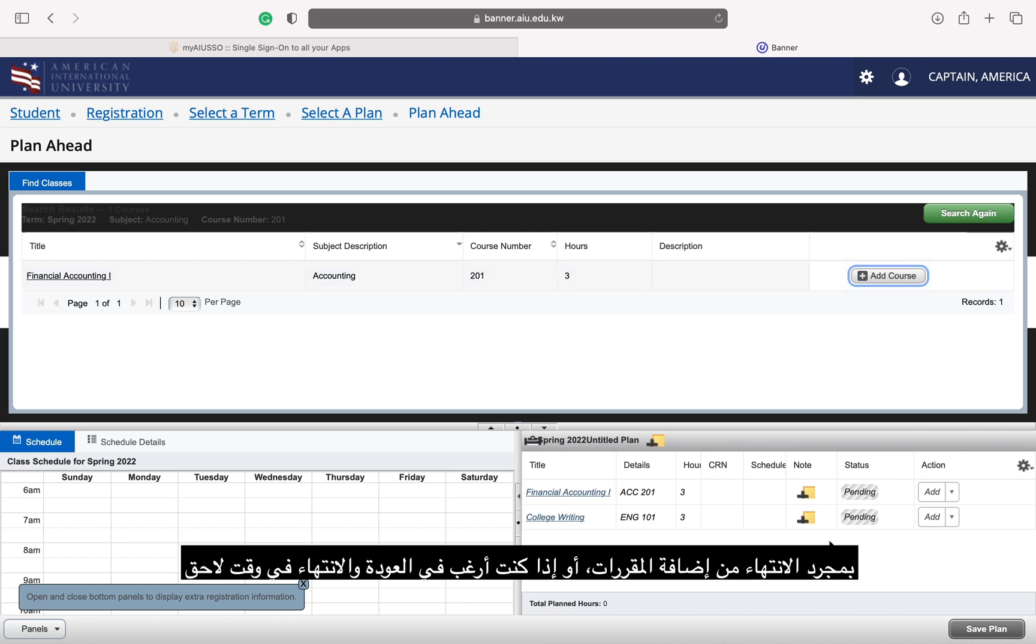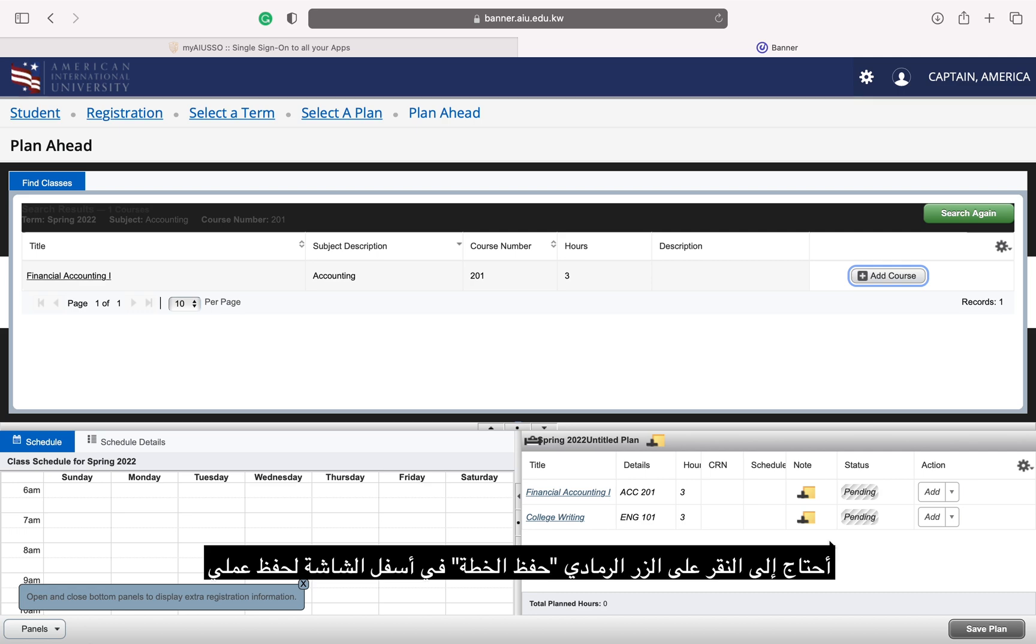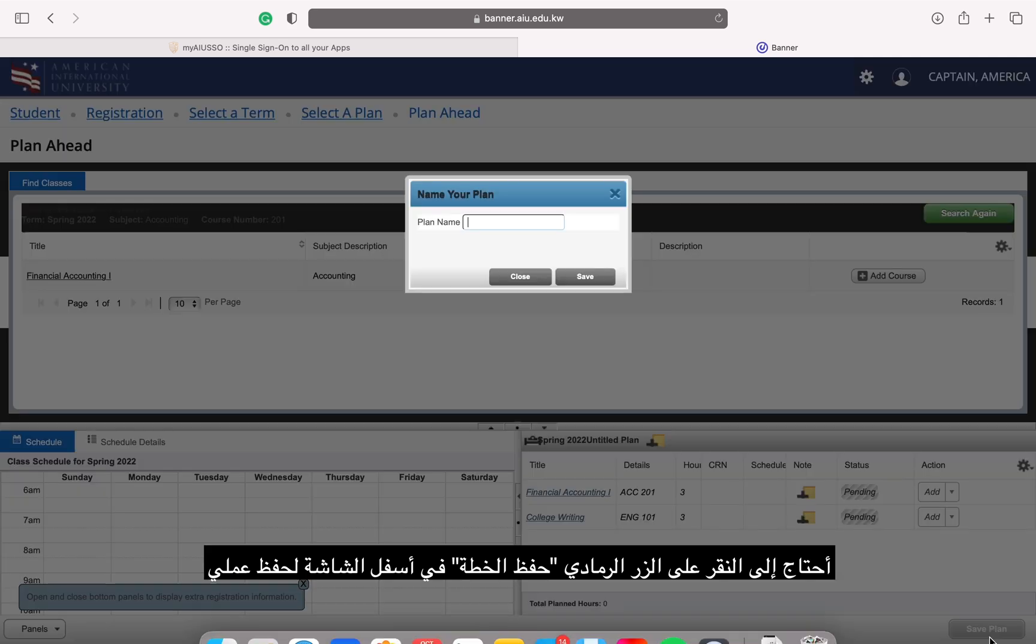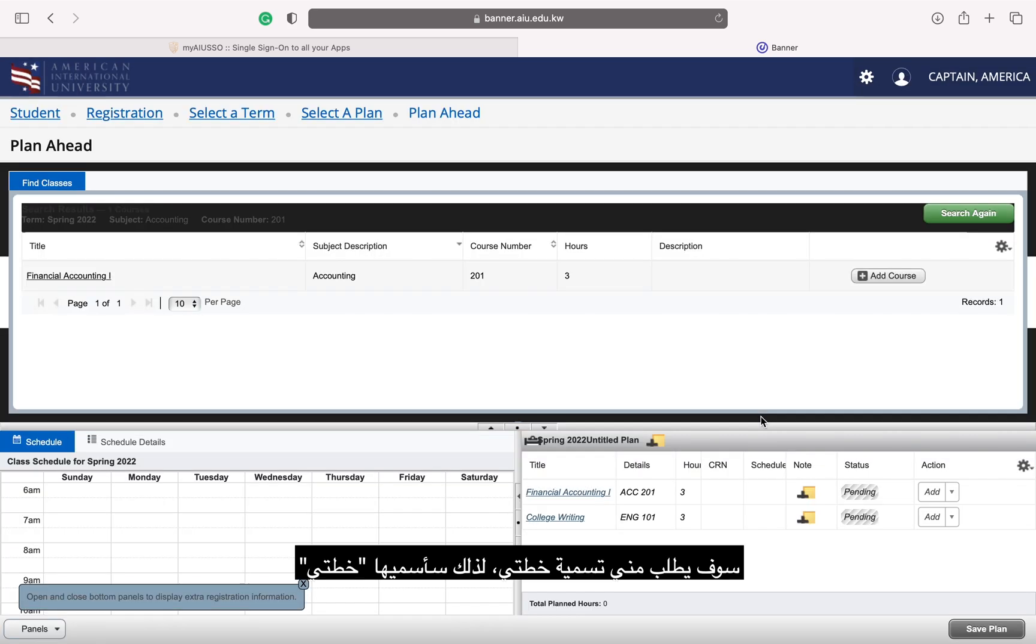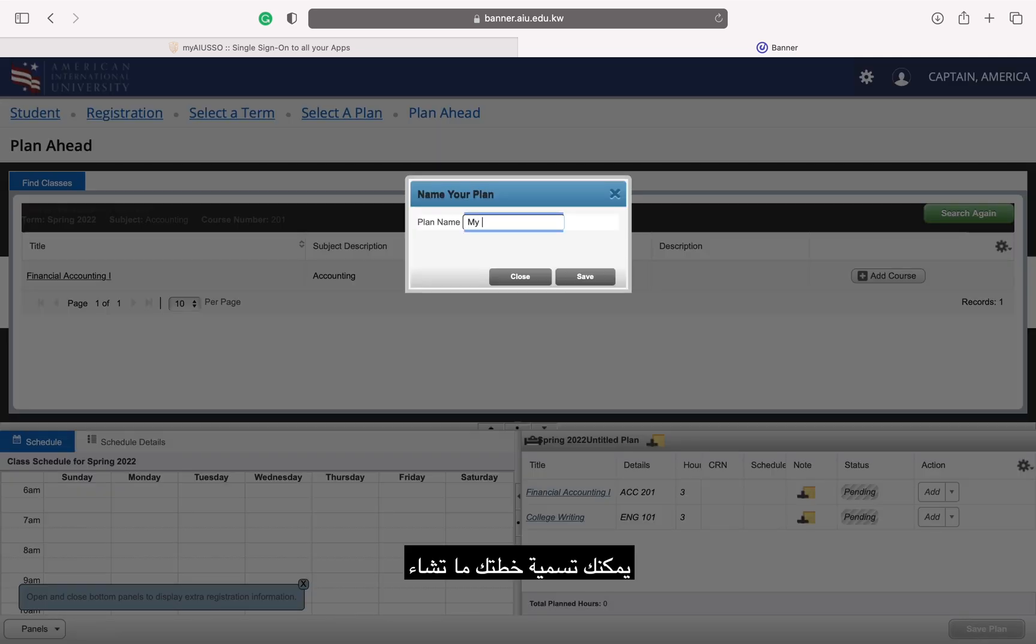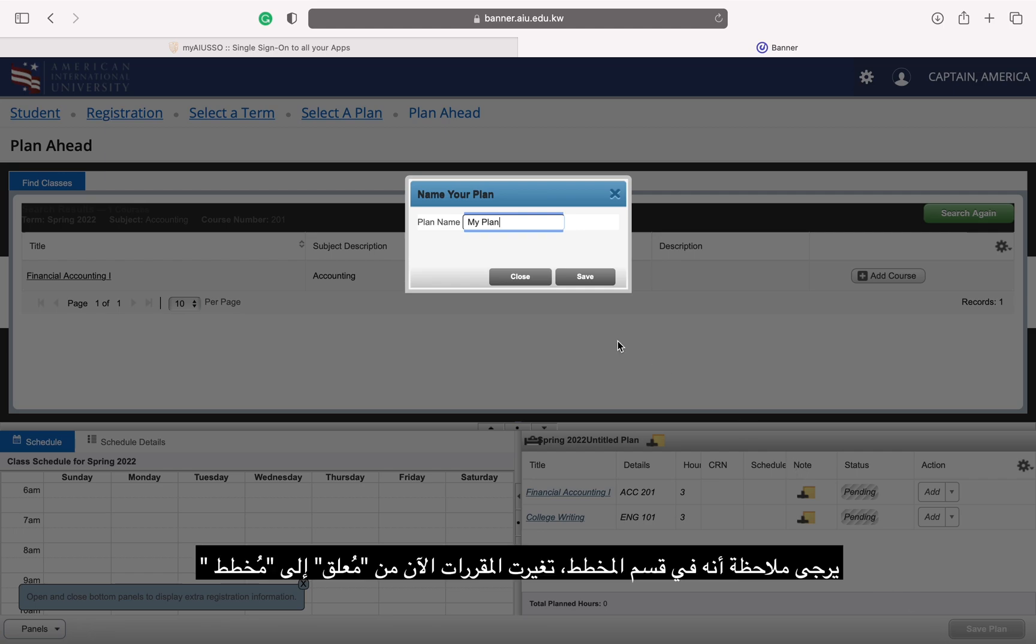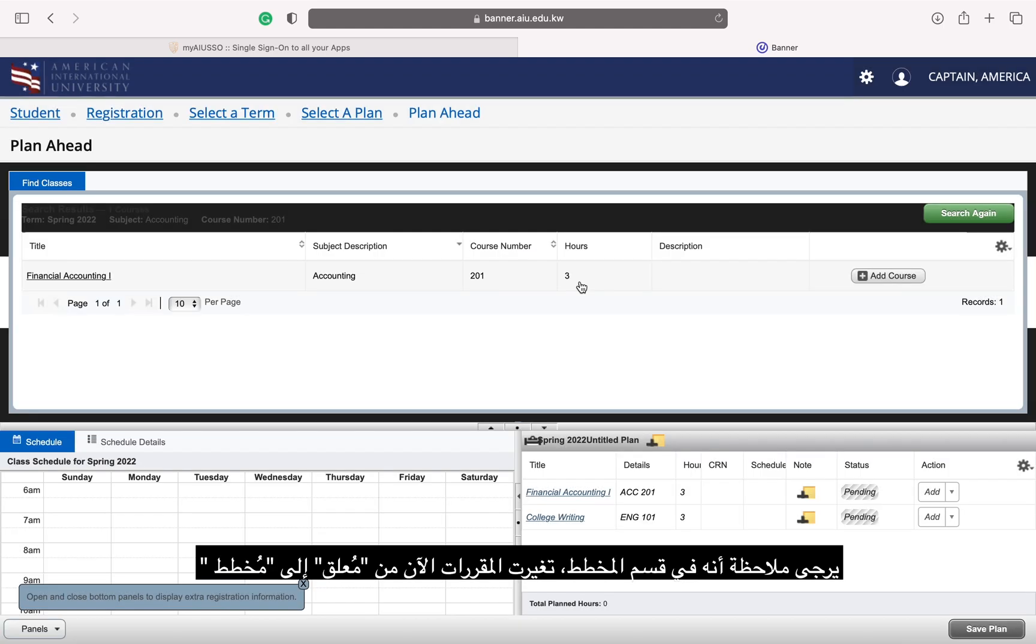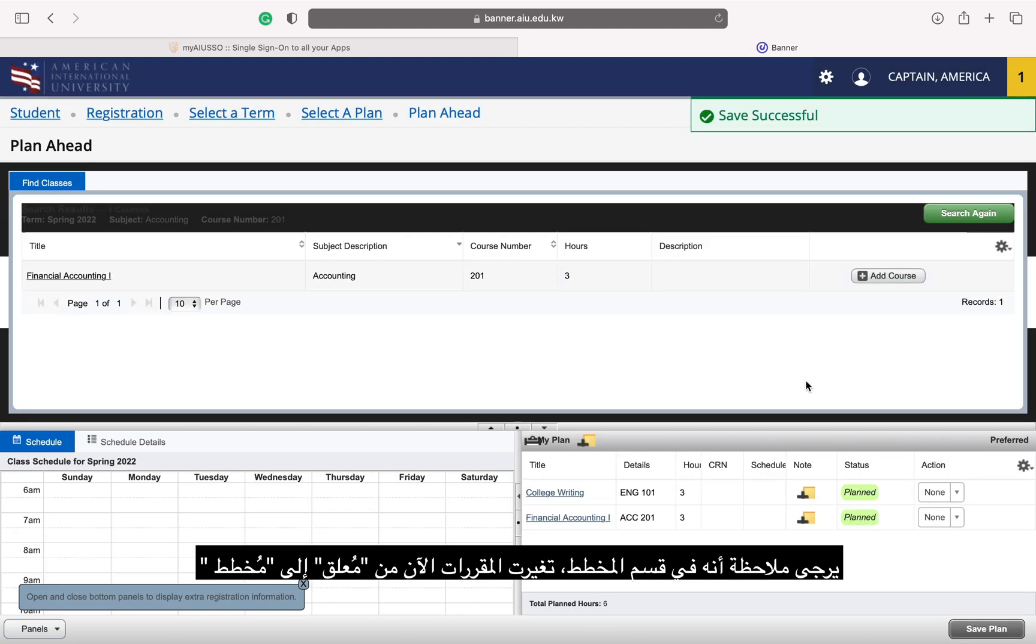Once I am finished adding courses or if I want to come back and finish later, I can click the grey Save Plan button at the bottom of the screen to save my work. I will be prompted to name my plan, so I will name it My Plan. You may name your plan whatever you'd like. Please notice that in the Planner section, the course is now changed from Pending to Plan.